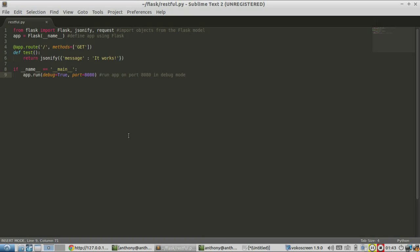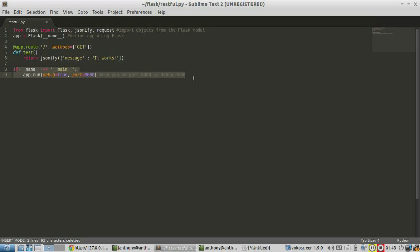So first, let me show you what I have set up so far. Up here, I'm just importing the relevant items. And then down here, I'm simply running the app in debug mode.